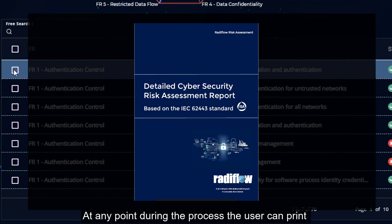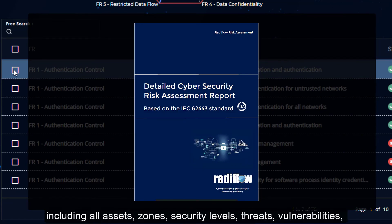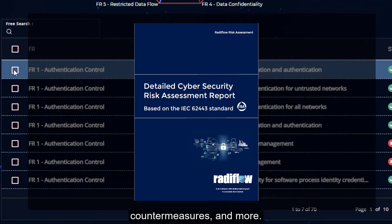At any point during the process, the user can print a high-level or detailed risk report, including all assets, zones, security levels, threats, vulnerabilities, countermeasures, and more.